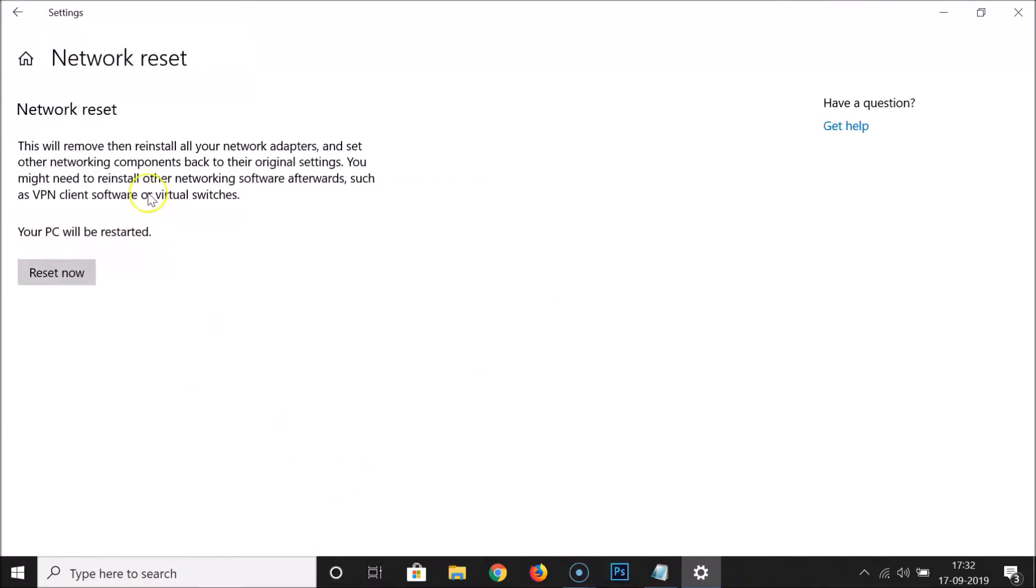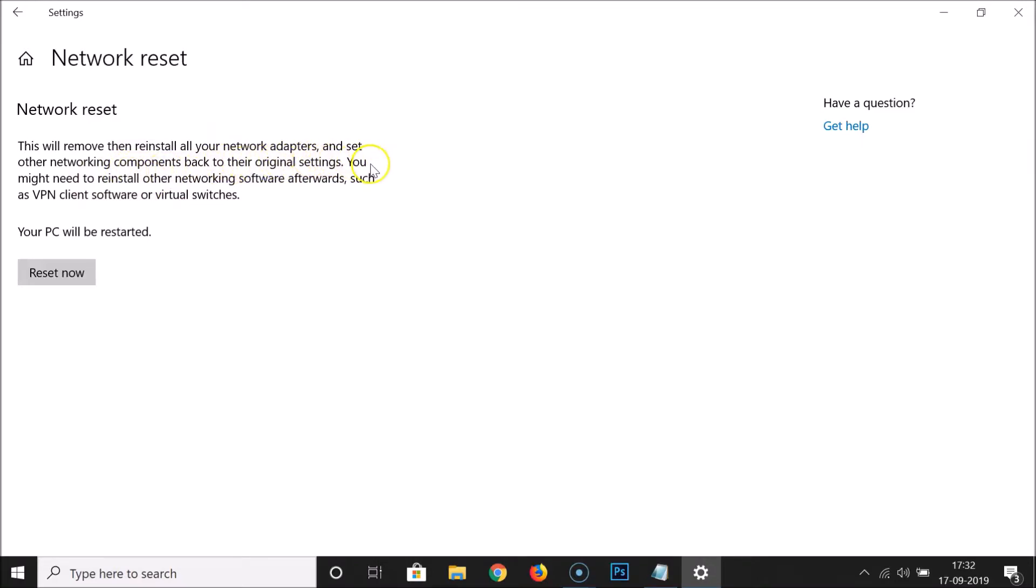Here we have the Network reset window opened. Here we have a little message, let's read that. This will remove then reinstall all your network adapters and set other networking components back to their original settings. You might need to reinstall other networking software afterwards.